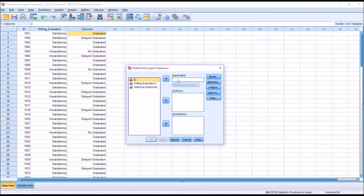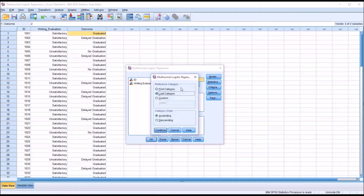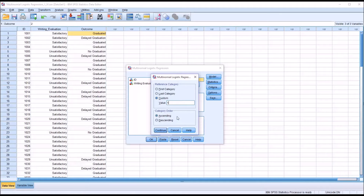First we'll load the dependent outcome variable. It asks for the reference category. Since I have three levels, the last category is coded as two, which is graduated, and the first category is coded as zero, which is no graduation. If I wanted the reference category to be delayed graduation, I would go to custom and type in the value one and click continue. But for now, let's use the last category — graduated — as the reference category. I'll click continue.